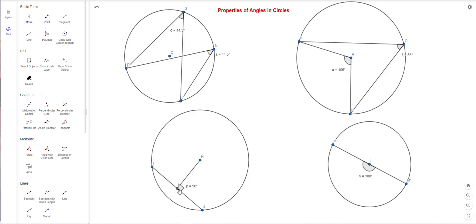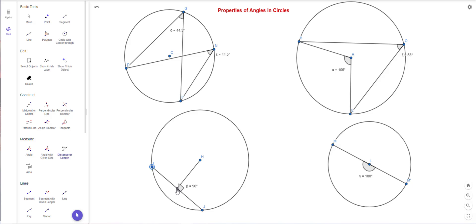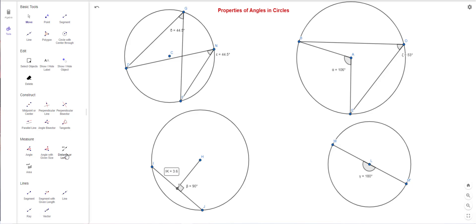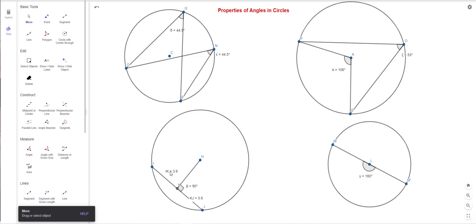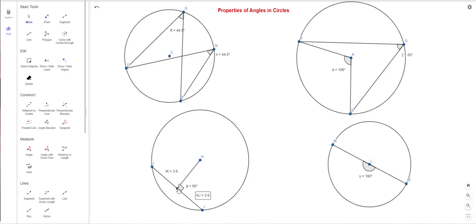I've drawn a perpendicular from the center to the chord, so that it makes a right angle. The point where it meets the chord is called K, and this line is called the perpendicular bisector of the chord. Measuring from I to K gives 3.6, and from K to J also gives 3.6 — so K is exactly the midpoint of the chord.